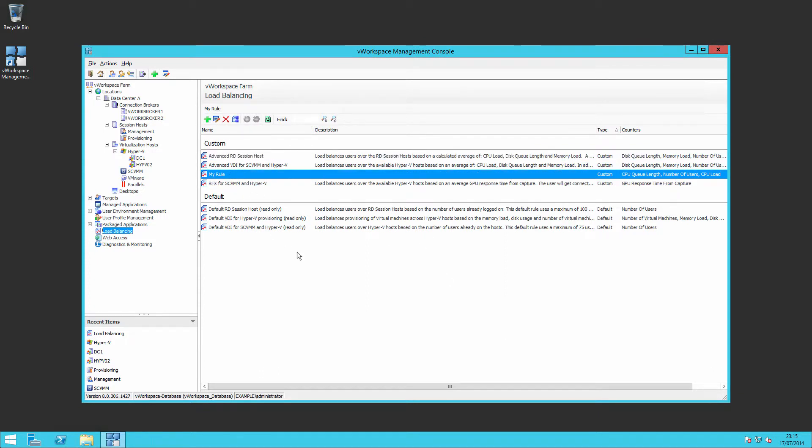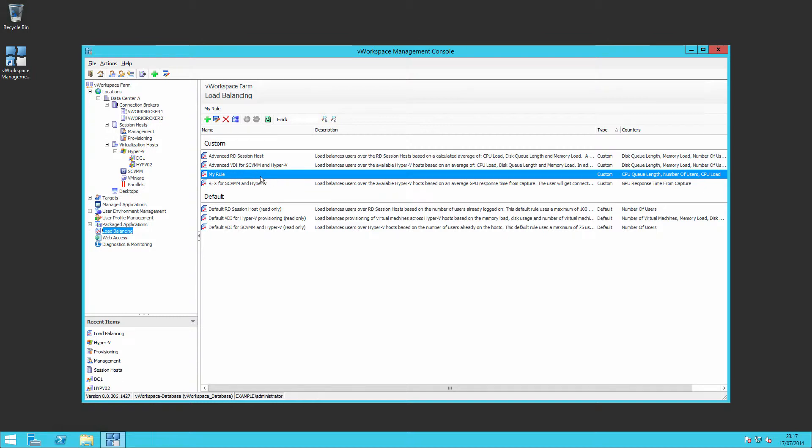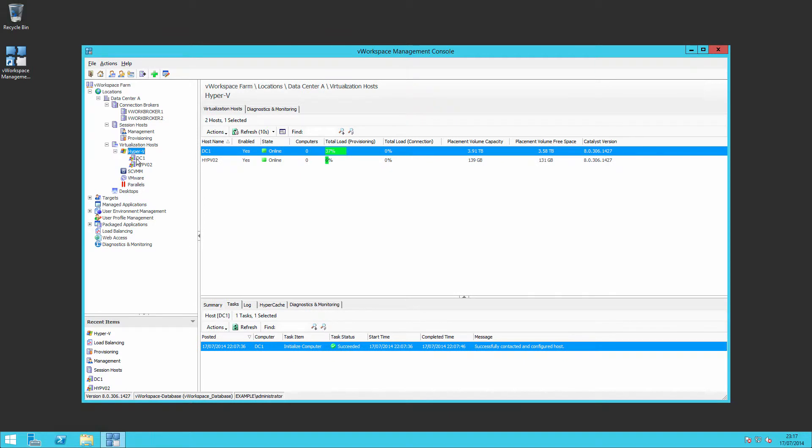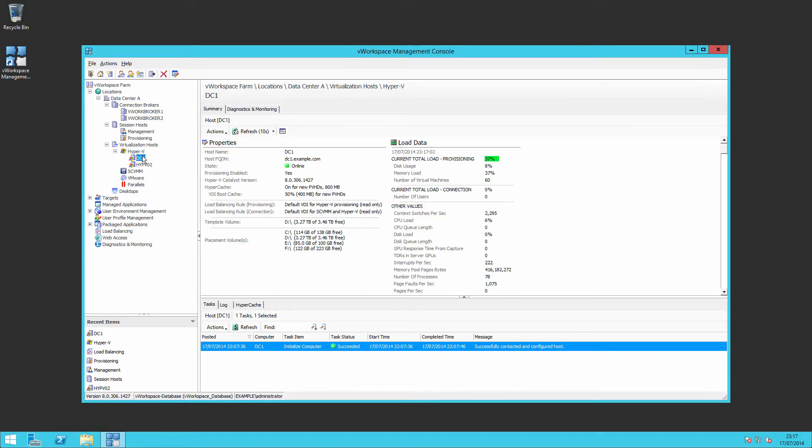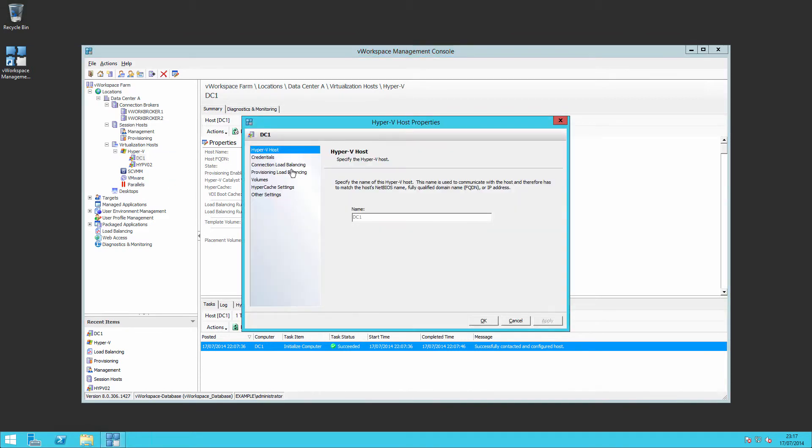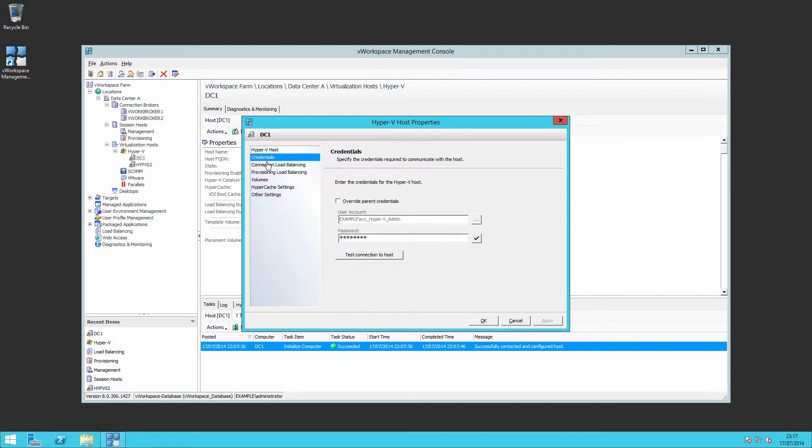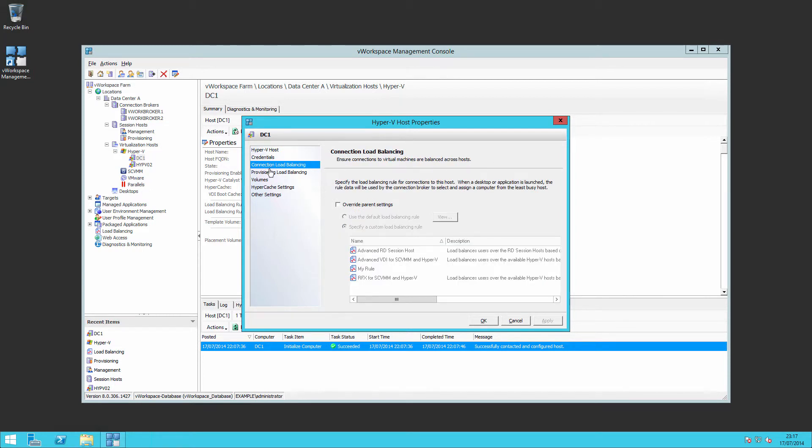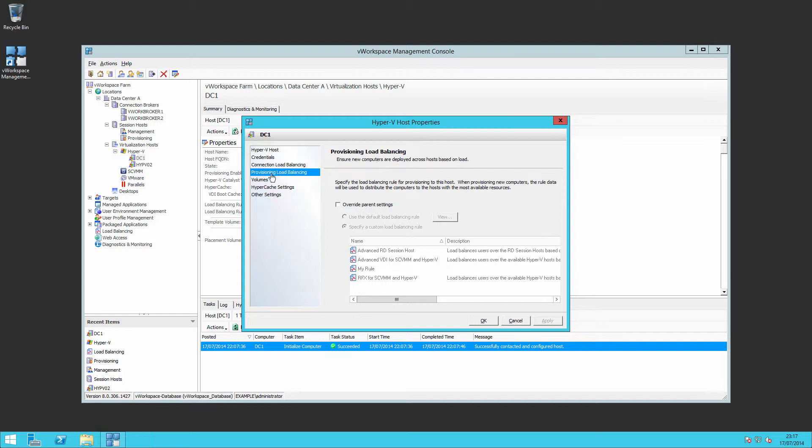And I can take that as being one of my custom rules for load balancing. As well as load balancing, we can of course on a per server basis, on a per physical host basis, look at properties for each physical host. And whereas before we're adding the host, we could set our credentials, method of load balancing connections and adding new virtual machines onto the hardware.